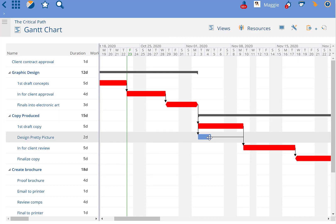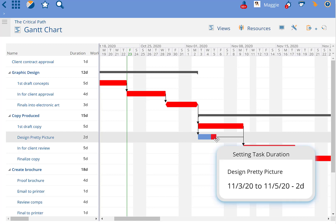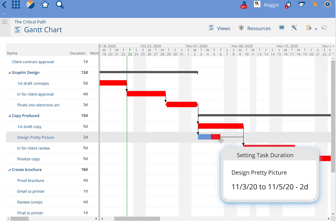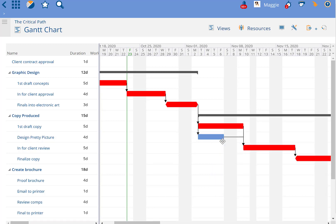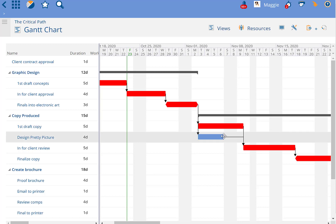This task has some float that if it takes a little bit longer to finish and goes four days instead of two, it's still not affecting the end date. The first draft copy is still going to have to take longer.